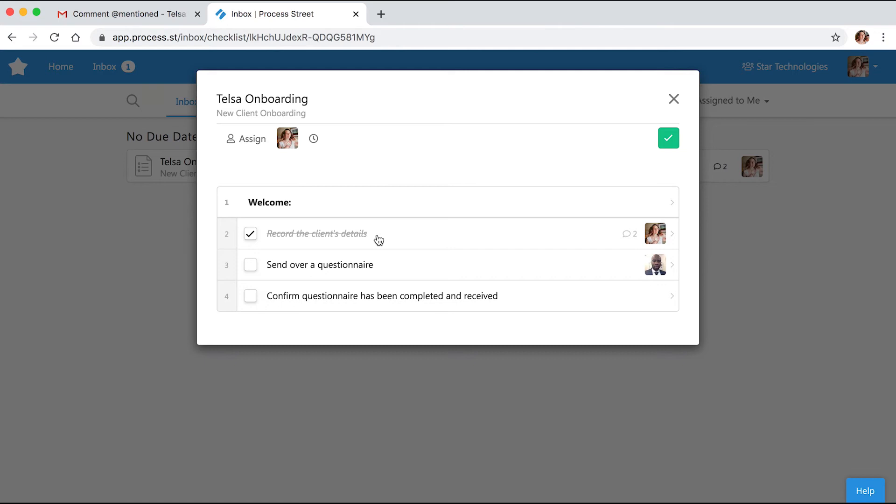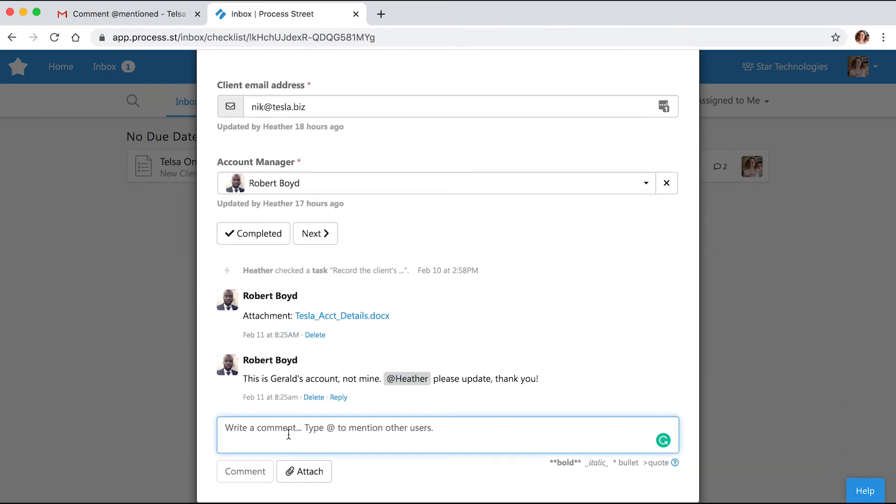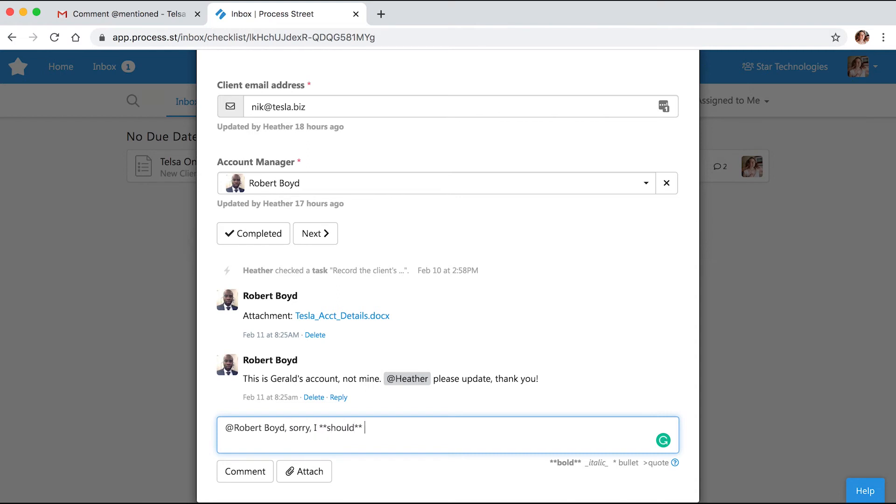To make your comments even more impressive, use Markdown formatting. Markdown allows you to bold and italicize text, add links, insert images, and more, all in an intuitive way.